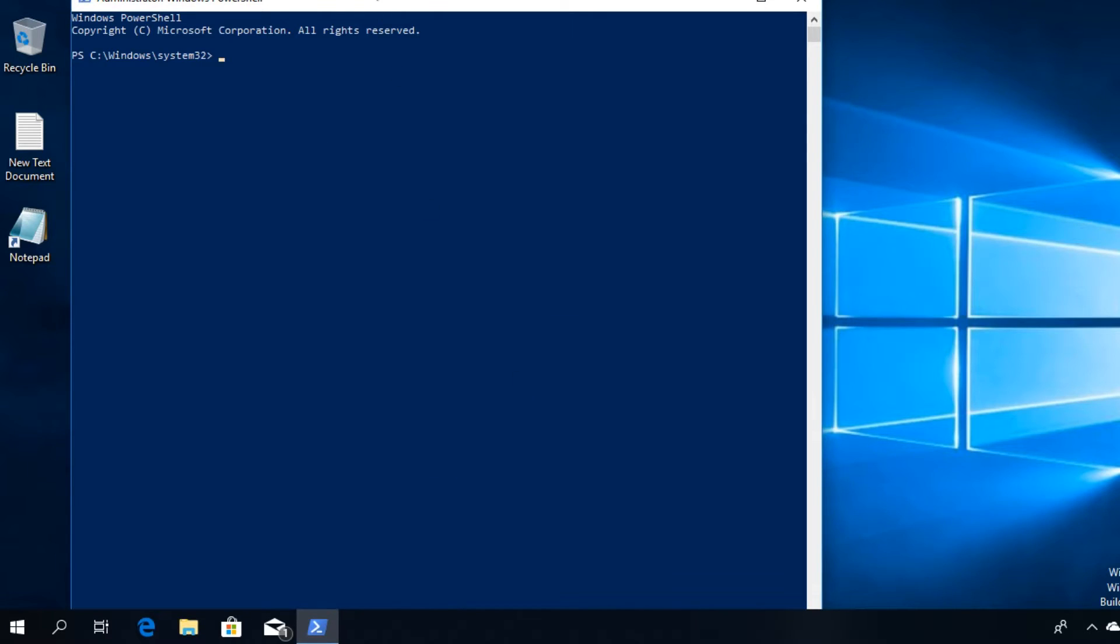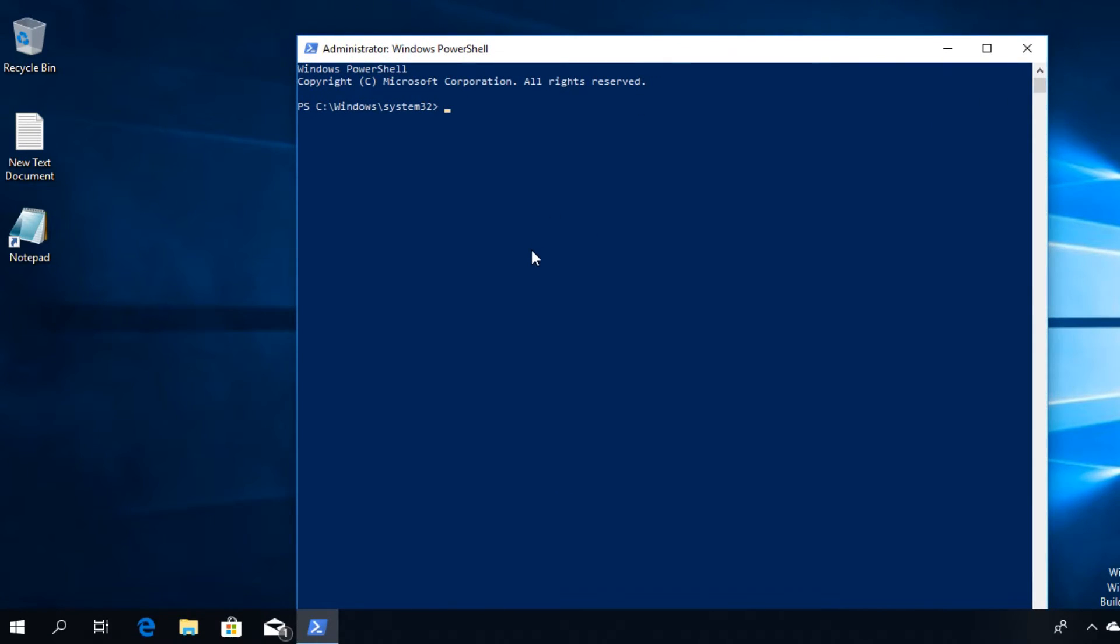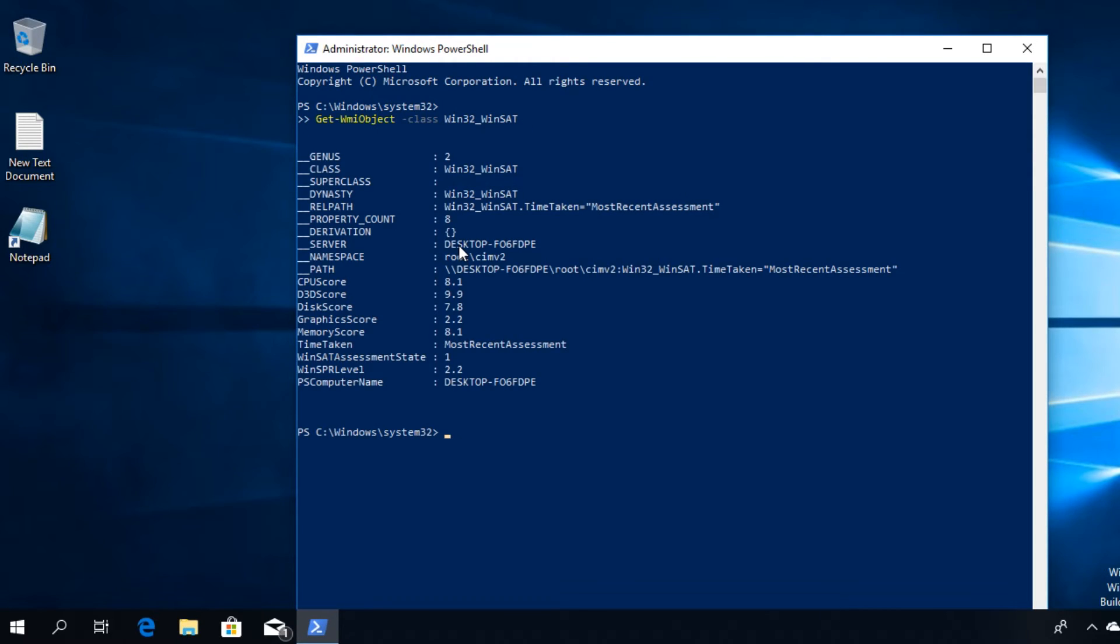On User Account Control click on Yes, and PowerShell or Windows PowerShell will open up. Here you're going to have to paste in this command. You're going to have this command in the description down below, you can get it from there. Press Enter.